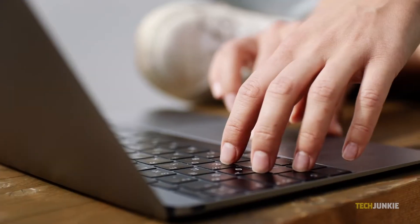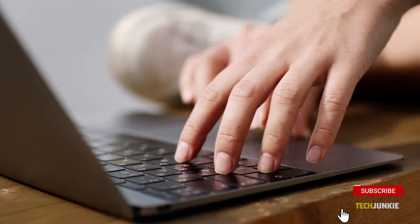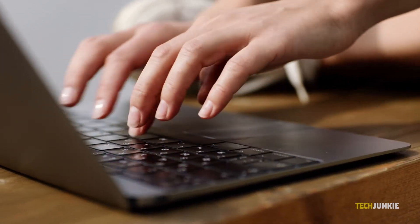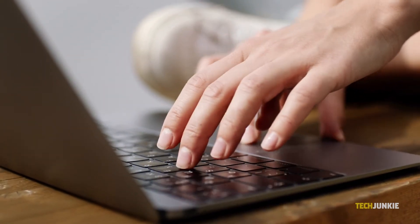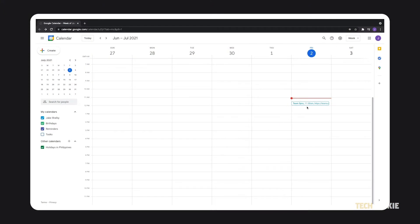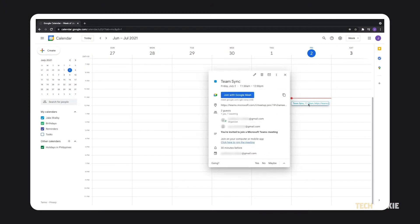You can join a meeting via your calendar on Microsoft Teams or using the invite you receive in your email address. If you have a meeting scheduled on your calendar, find it and select join.